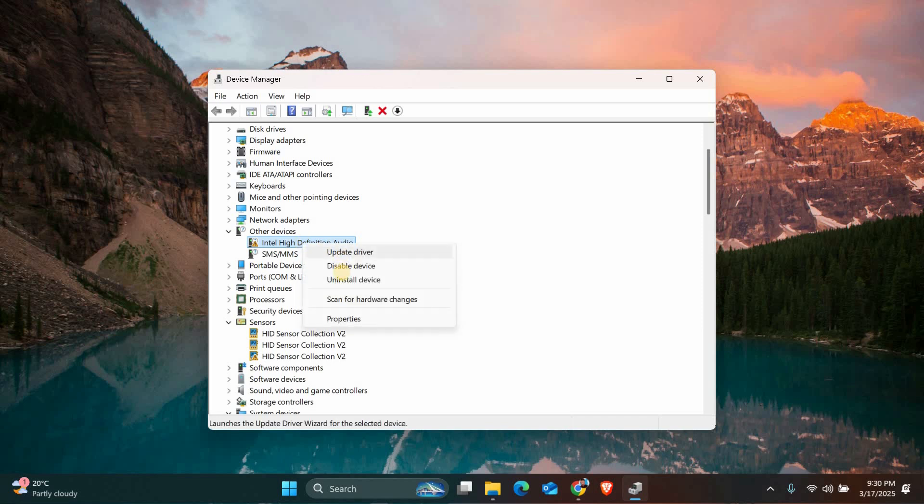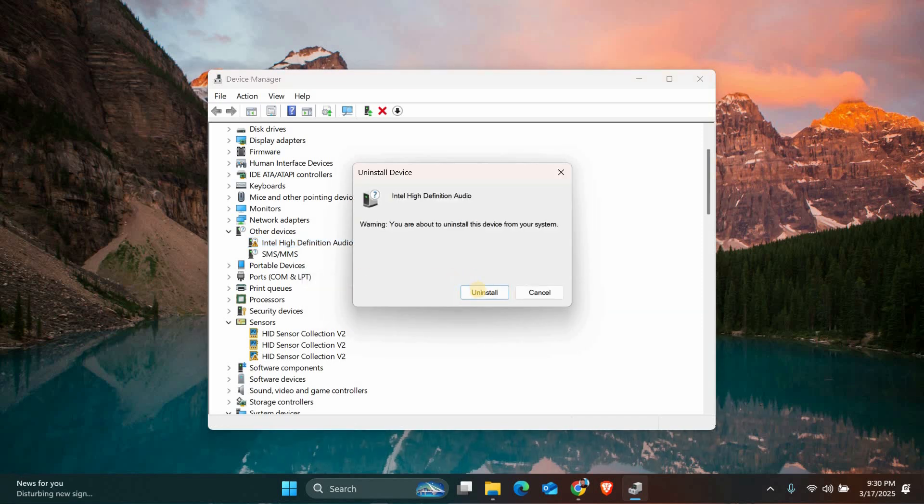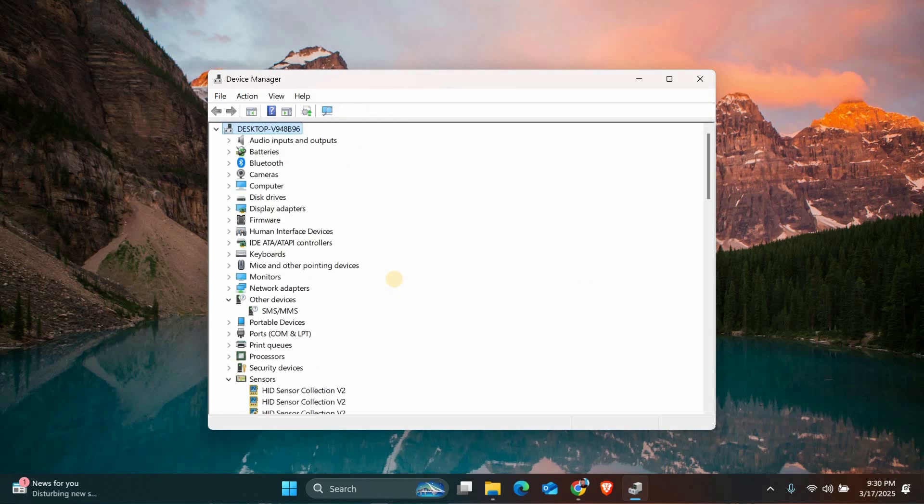Right click on the device showing the error and select uninstall device. A confirmation window will appear. Click on uninstall to remove the driver.